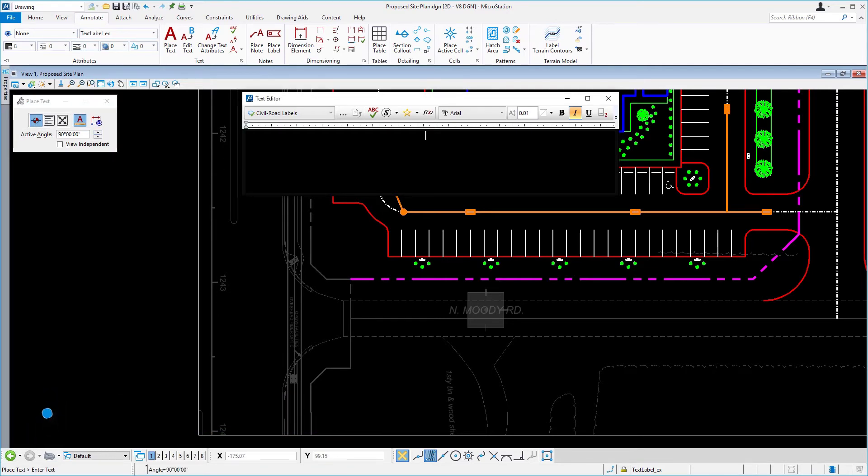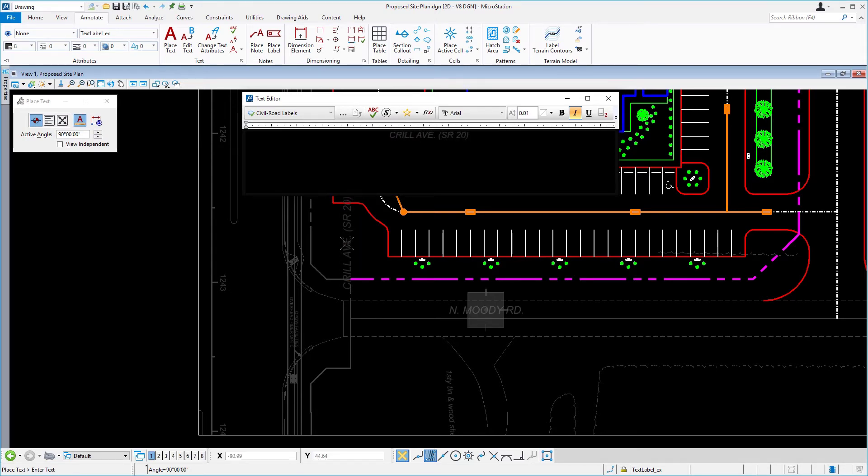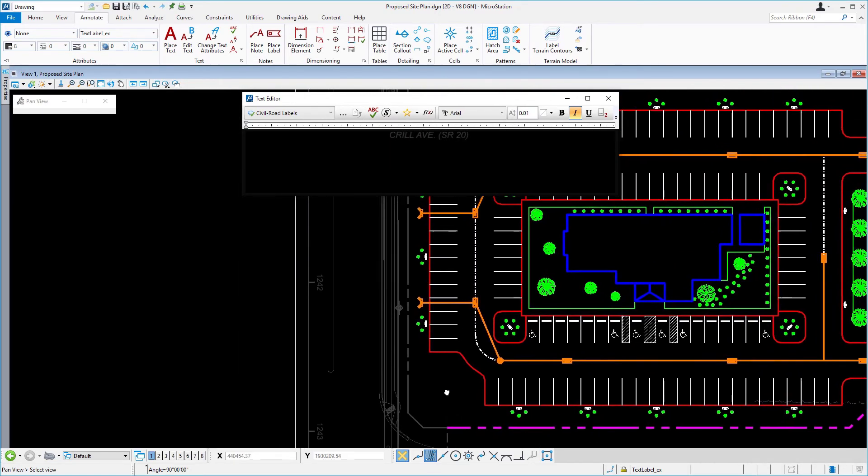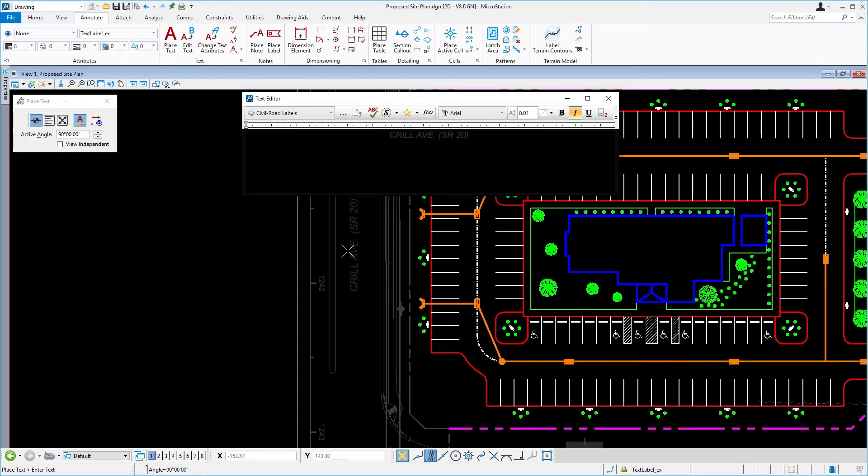In the text editor, type Krill Avenue SR20 and then place this text along the main road to the left of the site.